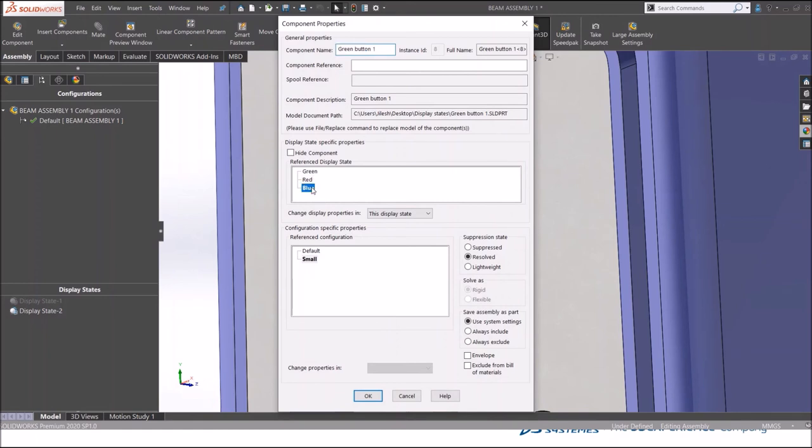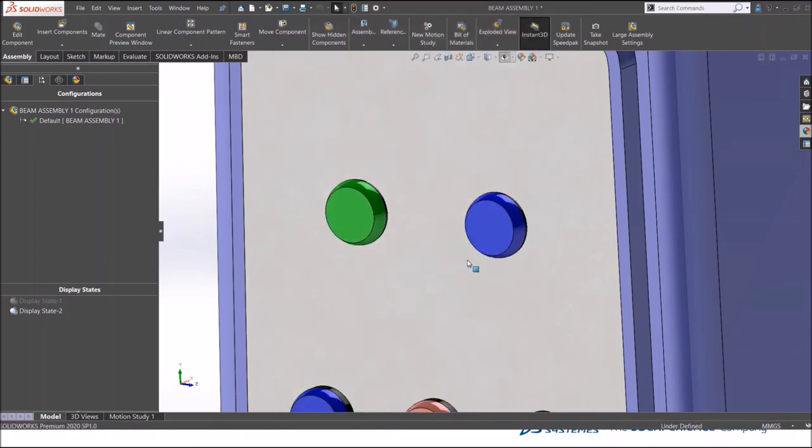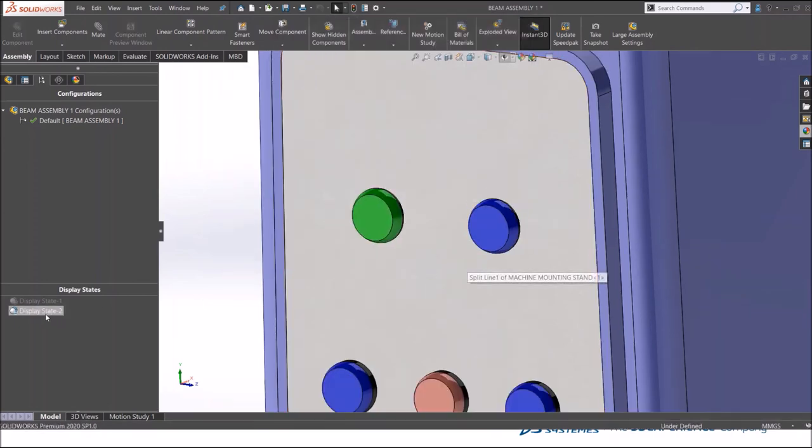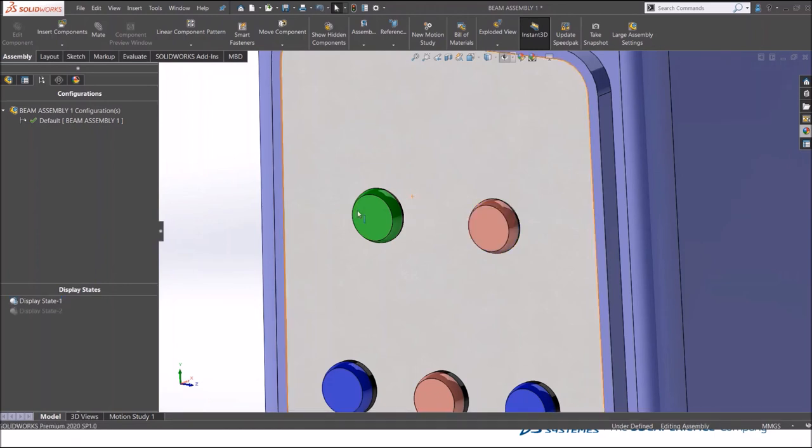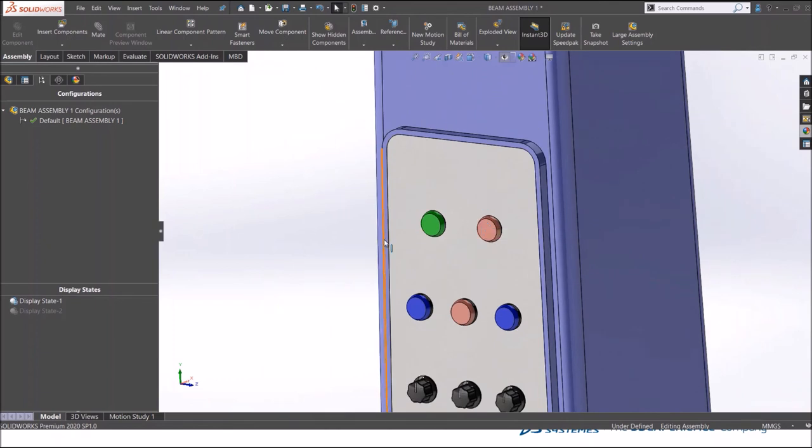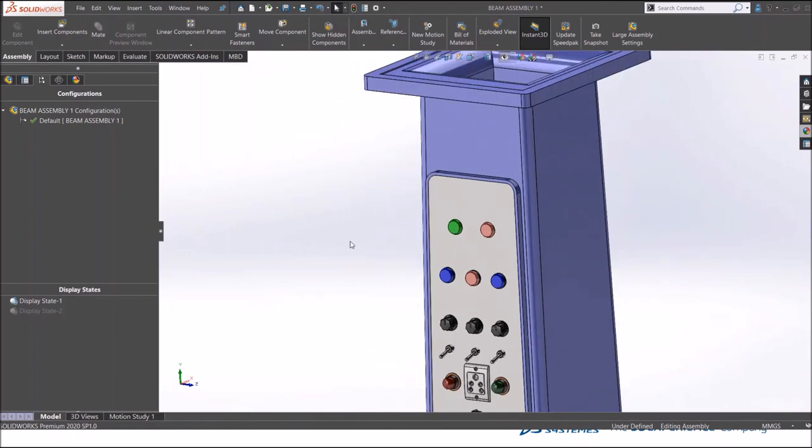Right click, click the component properties, and select the blue one. Click okay. In this display state I have green and blue. The first display state I have green and red.